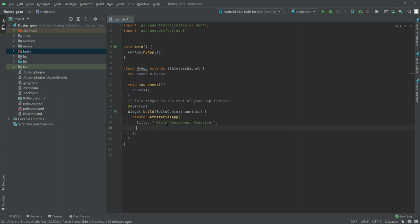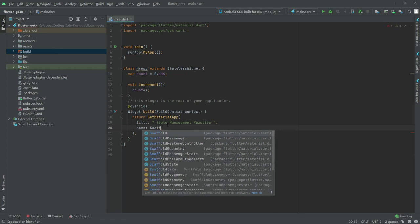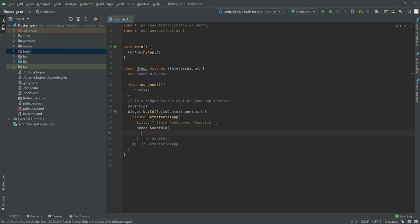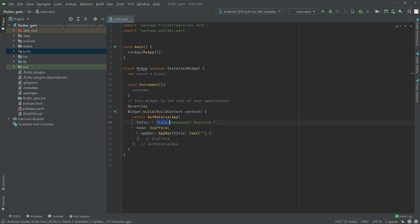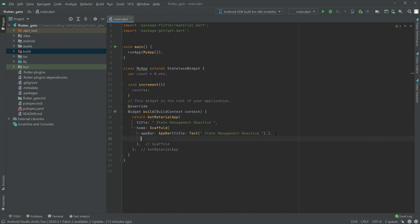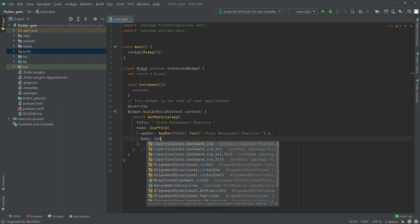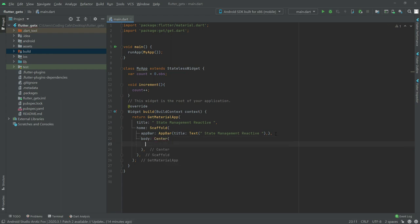After this we will have a home, and in home we will have a Scaffold widget as usual. There will be an AppBar, and in the AppBar we will have a title with a Text widget. We will copy 'state management reactive' and paste it as the title text.